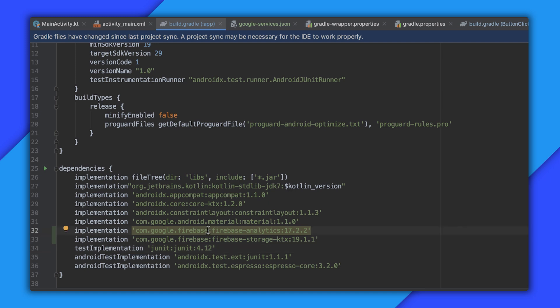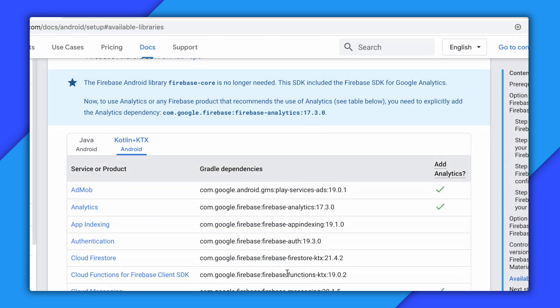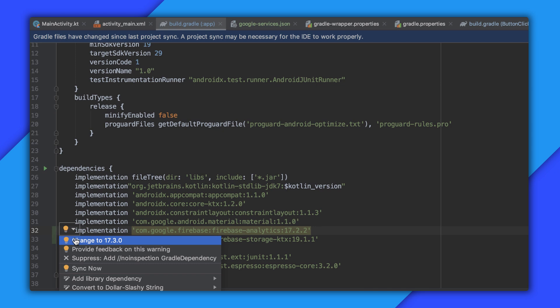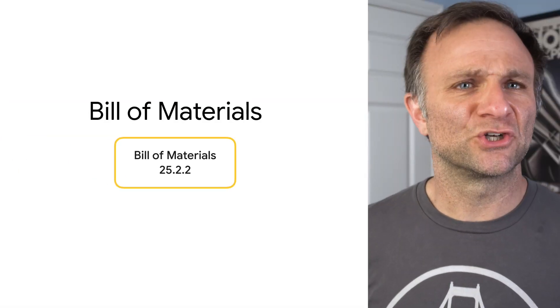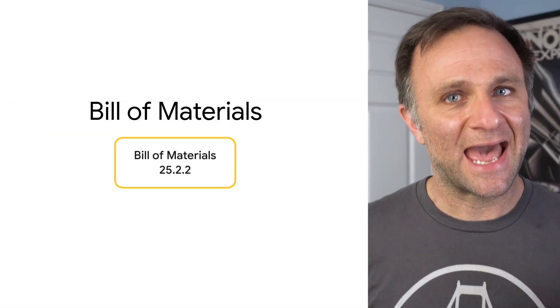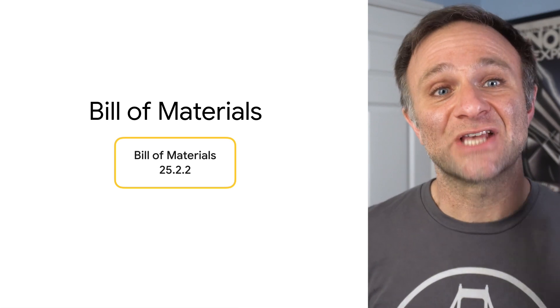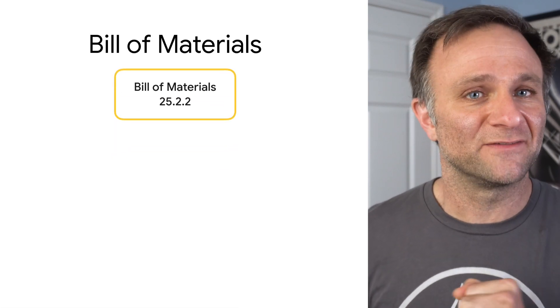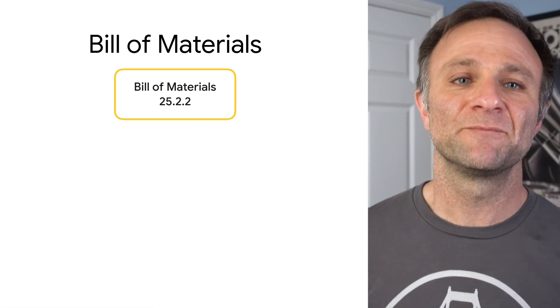In fact, it looks like my analytics library is already slightly out of date. So I could update it by copying and pasting this line. But it looks like Android Studio is helpfully telling me the same thing. So let's fix it that way. And if all this versioning work sounds like a hassle to deal with, hey, you're in luck. There's actually a fairly new way to handle all of this called a bill of materials.